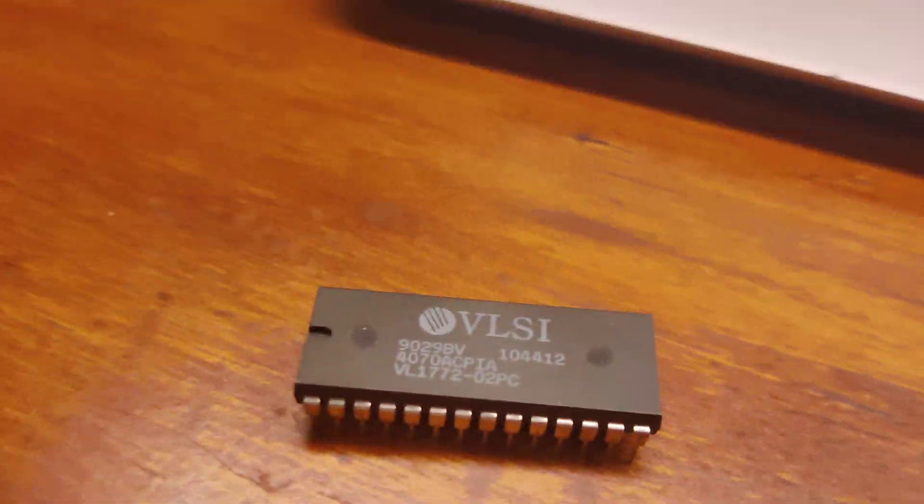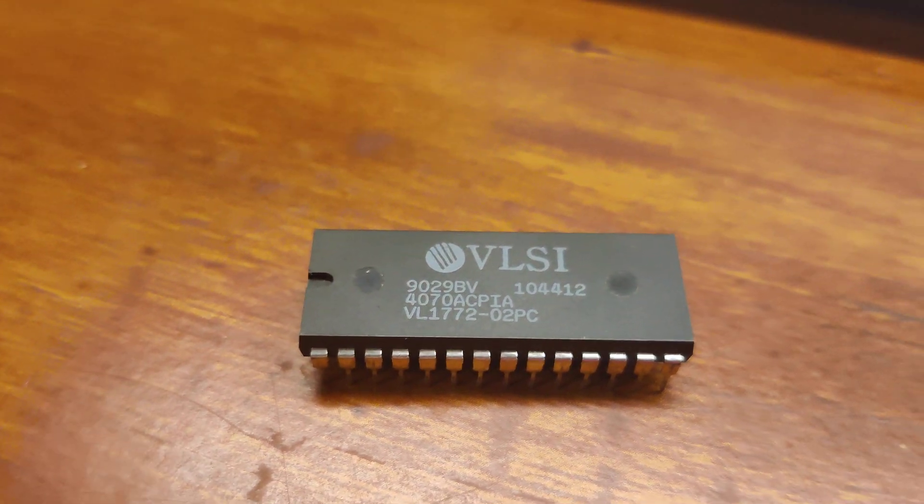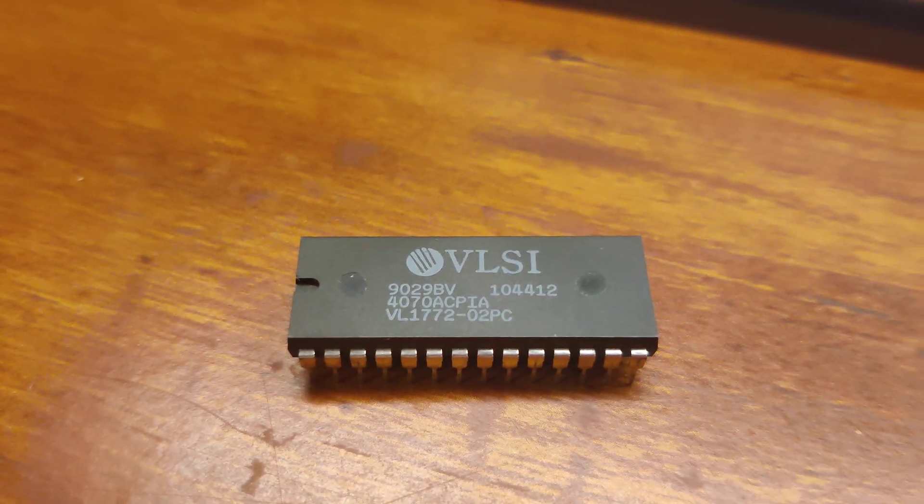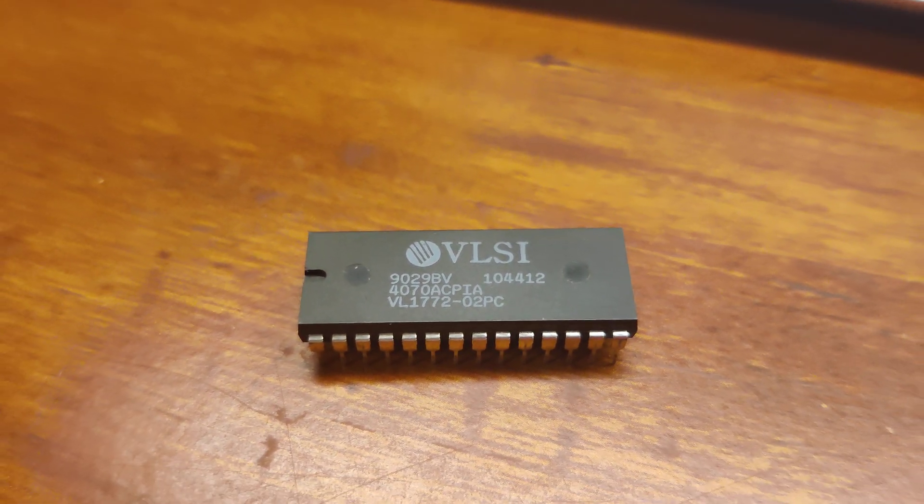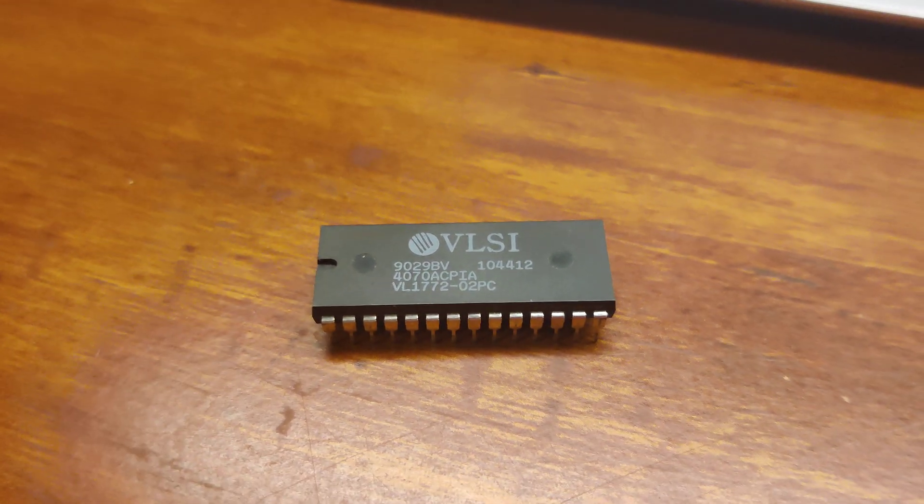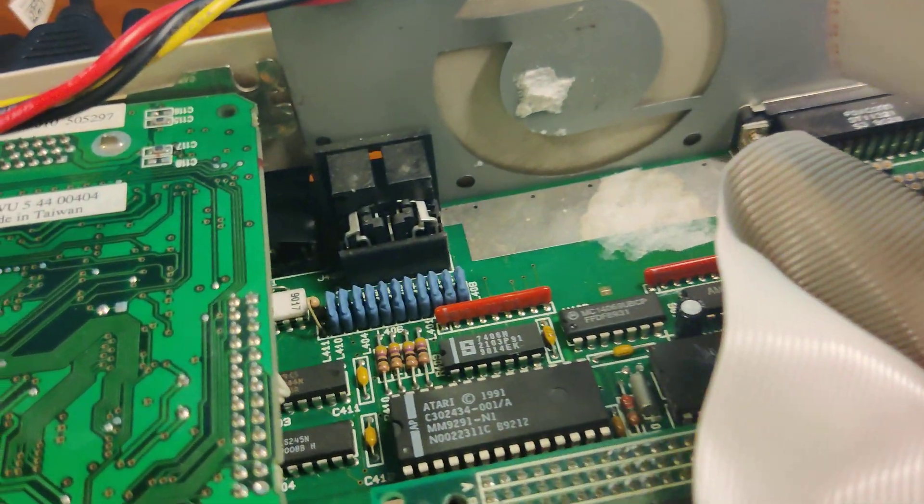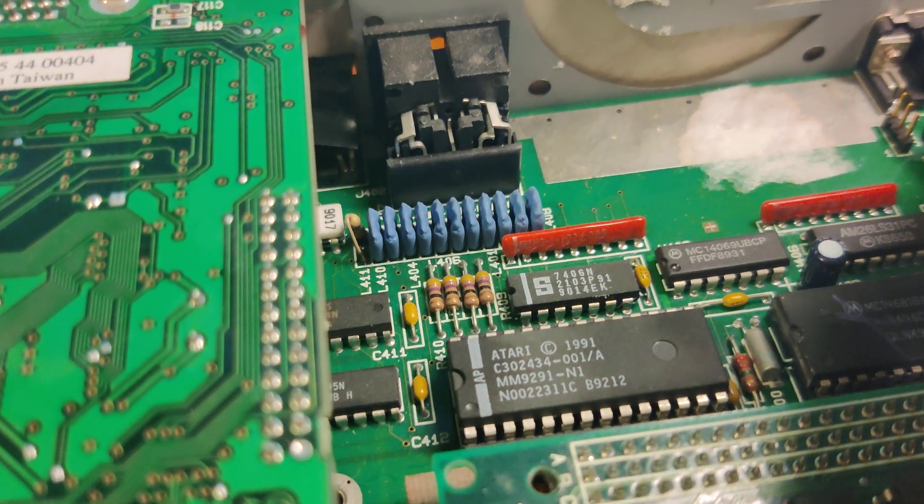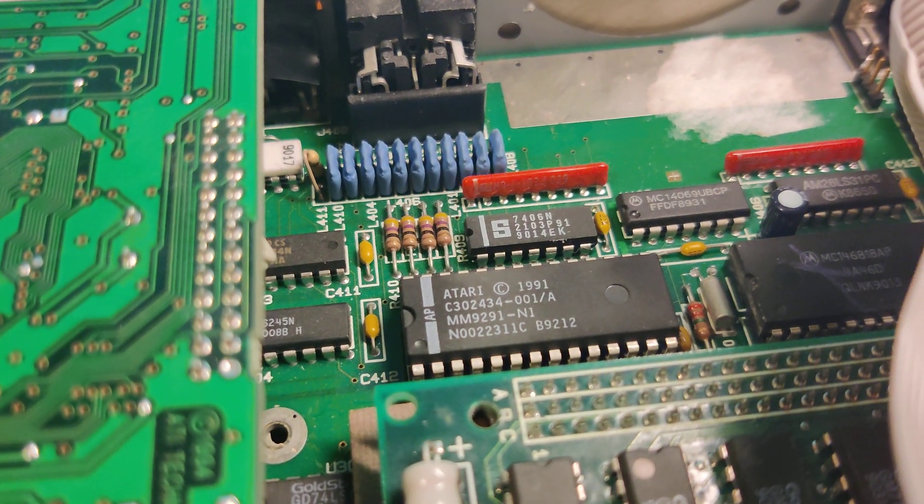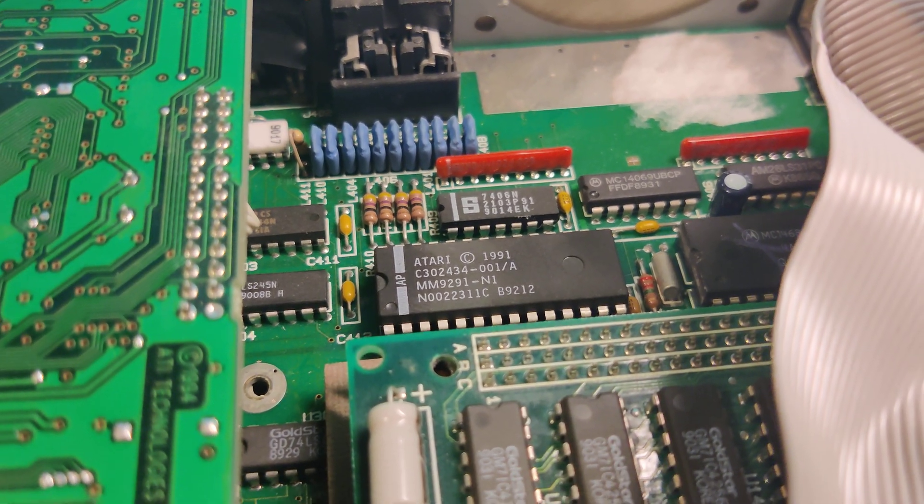Also, you'll notice that I took this little guy out right here. If you're familiar with the Atari, this is the original Western Digital floppy drive controller. We've gone ahead and replaced it with the Atari Ajax chip.